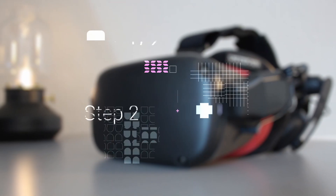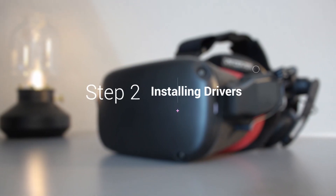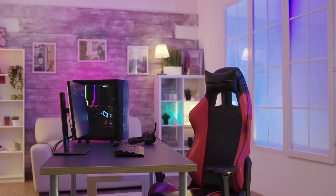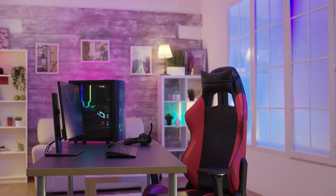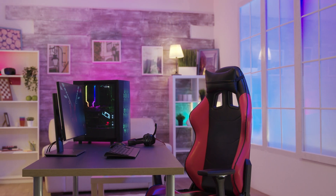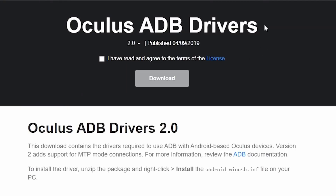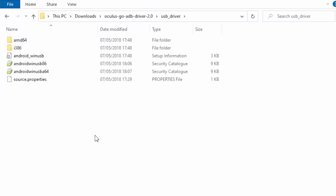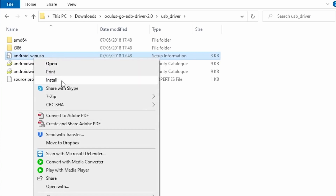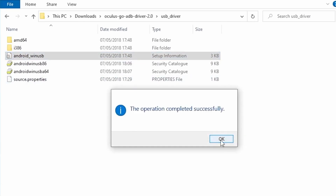Step 2 is installing ADB drivers to let your Quest headset communicate with your PC. If you're on Mac or Linux you can skip this step as these drivers are already installed. If you're on Windows, click on the link in the description below, accept the terms and conditions, and press download. Once the download is complete, extract the archive, go into the USB underscore driver folder, right-click Android underscore WinUSB, and hit install. When you get a prompt that the install is successful, go ahead and reboot your PC.